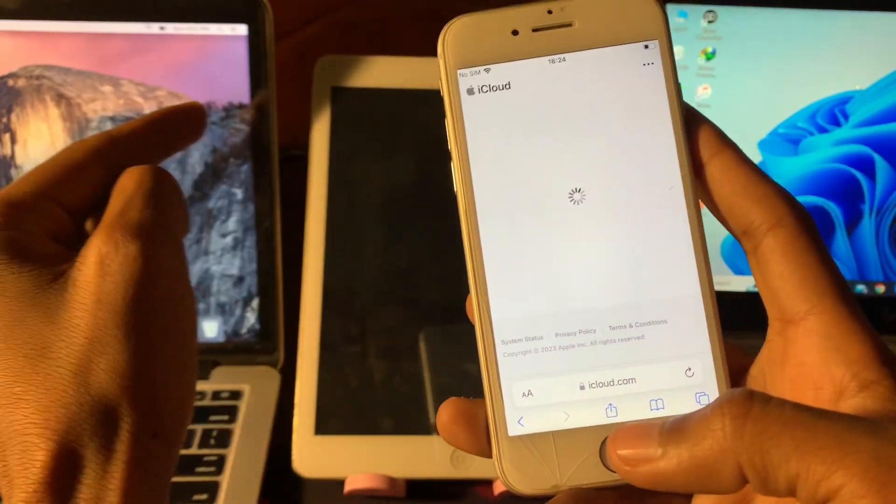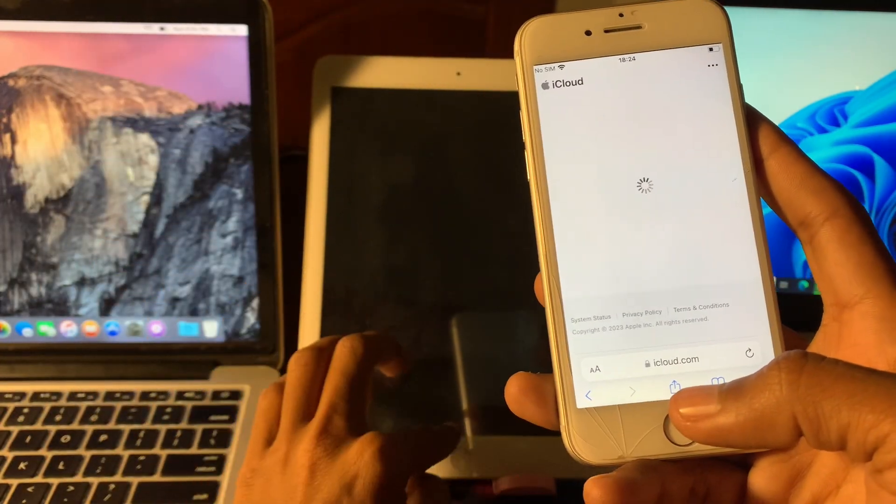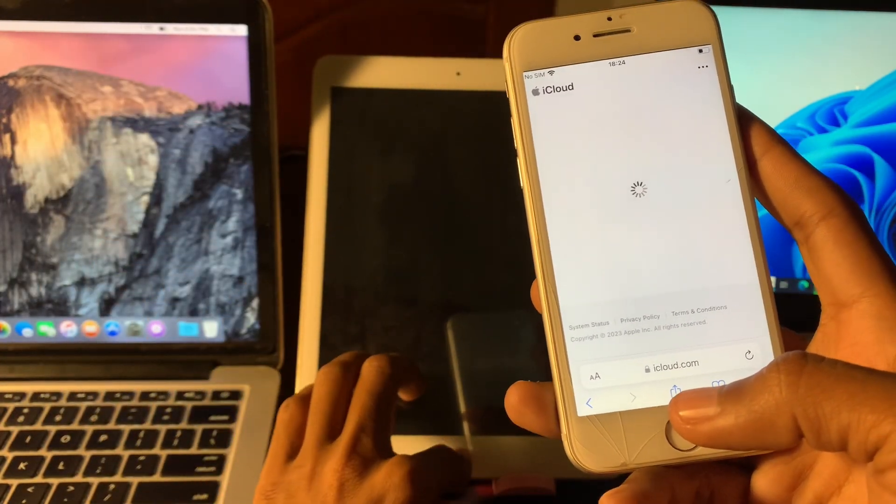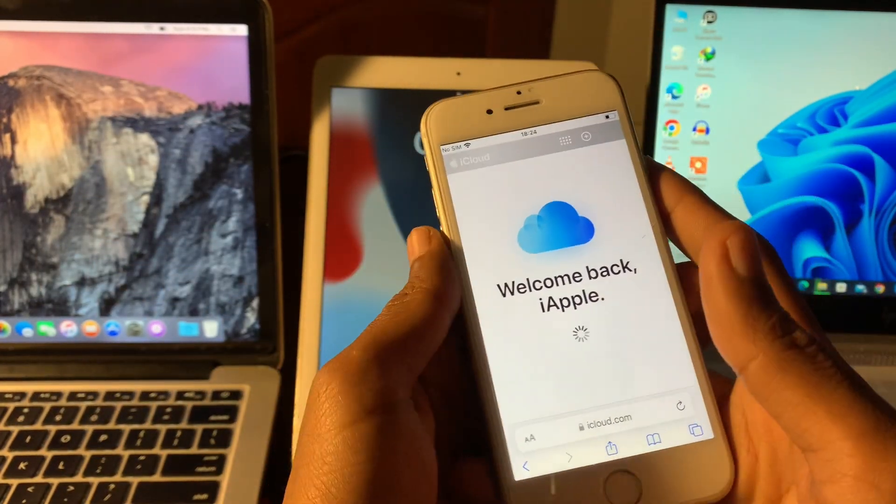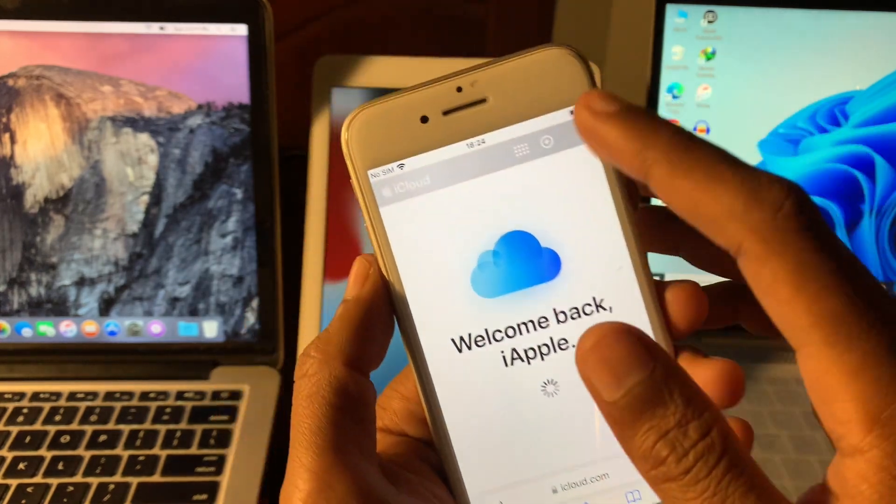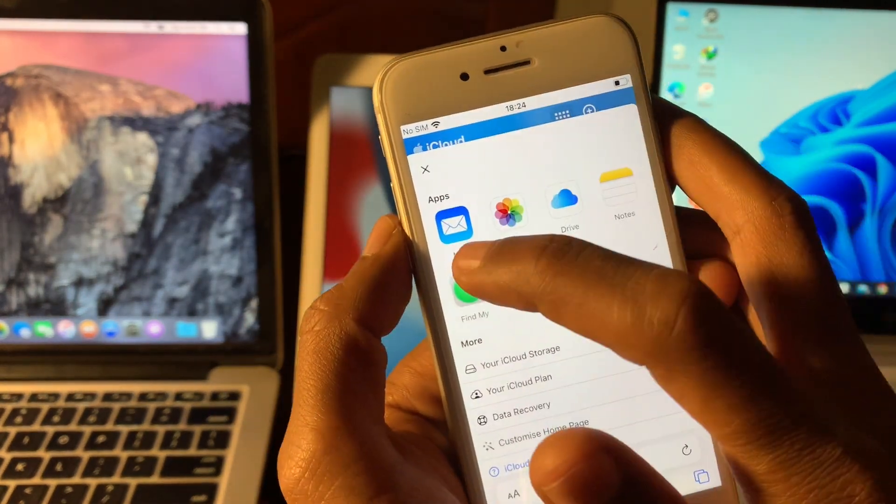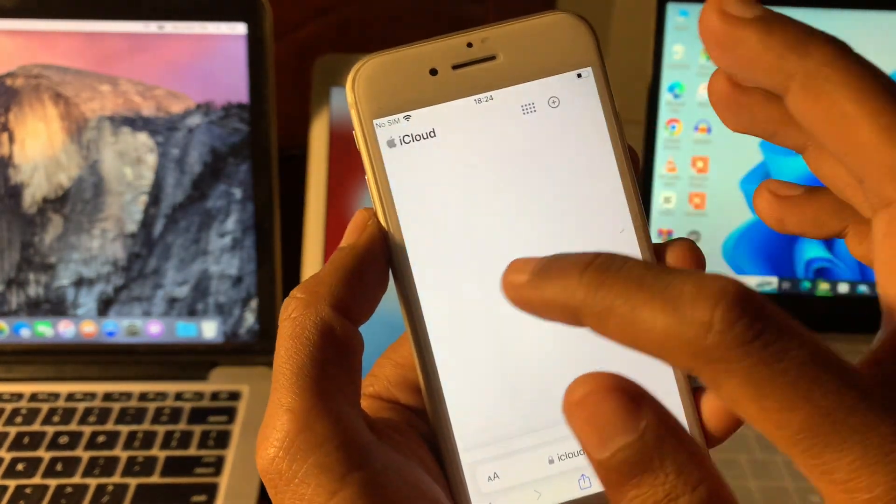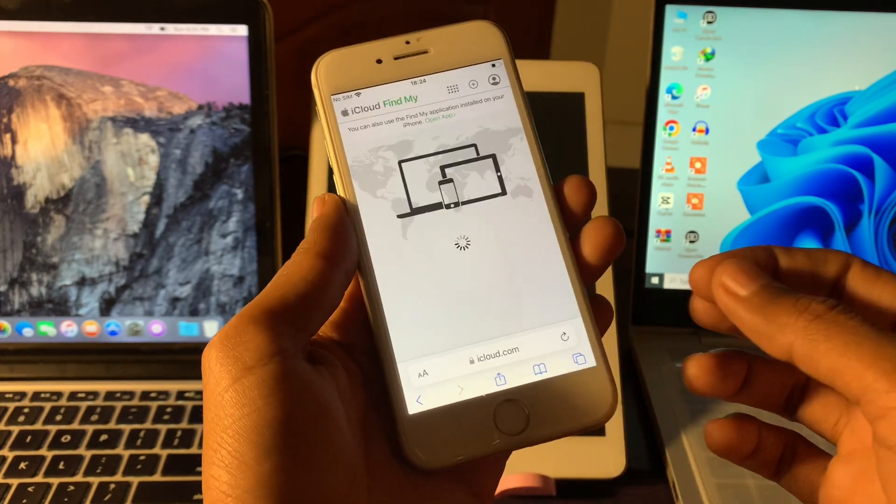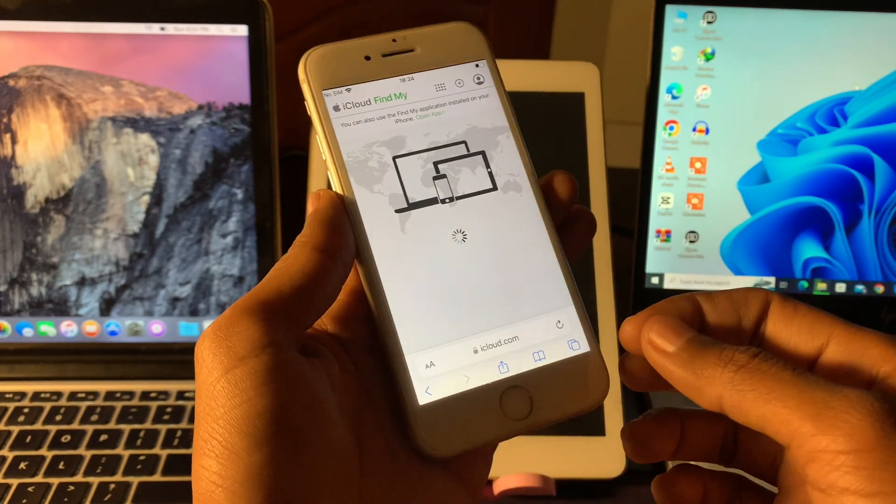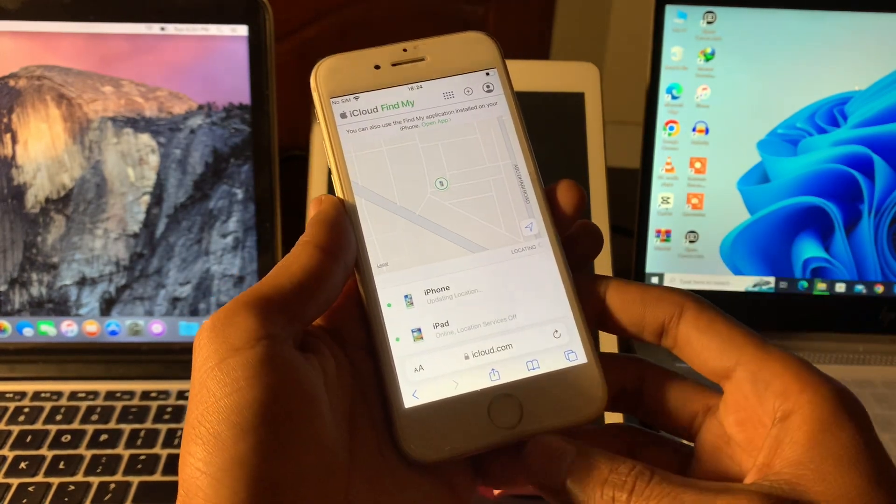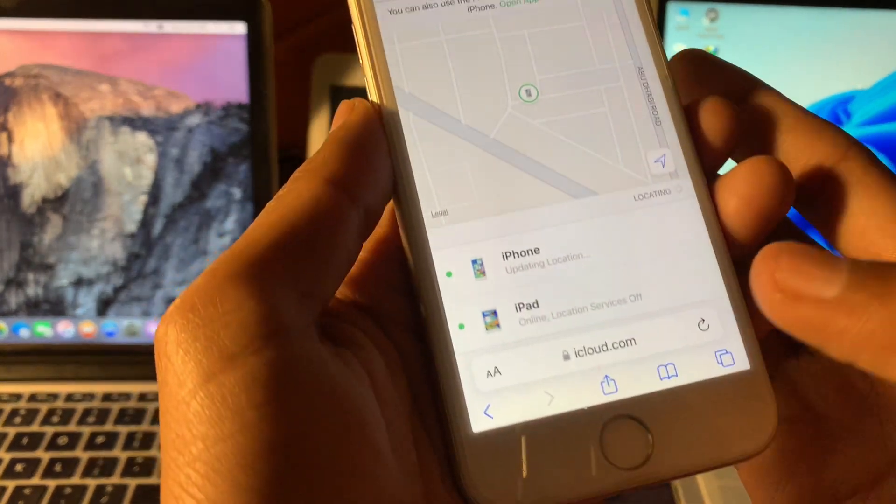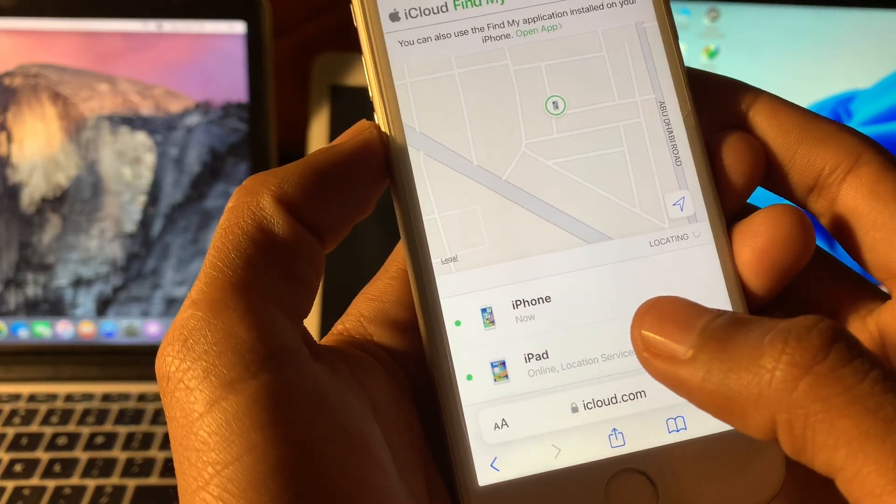Make sure that you sign in the same Apple ID or else this method won't work. Once you have logged in with the same Apple ID, click on quick access and select Find My app. On the next page you will see all of your devices that are logged in with this Apple ID, and as you can see here is my iPad.